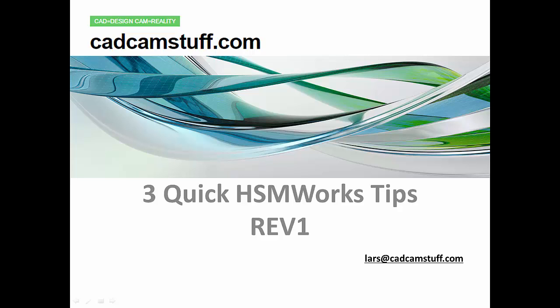Hi everybody, this is Lars from CadCamStuff.com. Today we're going to do three quick HSMWorks tips and we're going to call it Rev1. This is the first one of hopefully many that you will find here on the CadCamStuff YouTube channel.